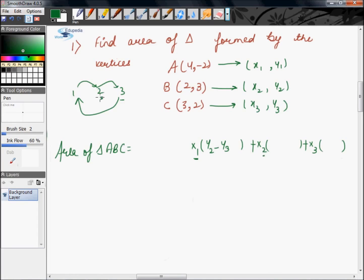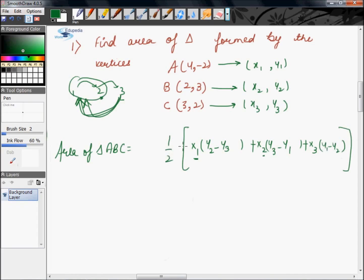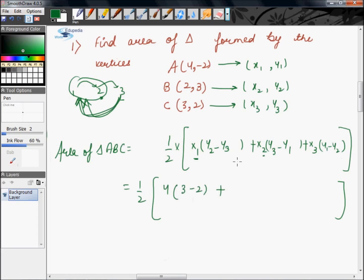For x2, since we have x2, so y3 and y1 will be written, that is y3 minus y1. And for x3, we will have y1 and y2. Never forget to multiply this term with half. Now all we need to do is substitute the different values: x1 is 4, y2 and y3 are 3 and 2 respectively, x2 is 2, y3 is 2 whereas y1 is minus 2, x3 is 3, y1 is minus 2 and y2 is 3.